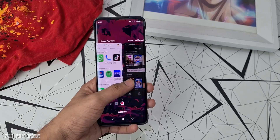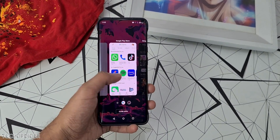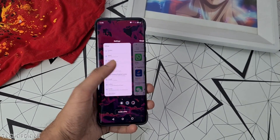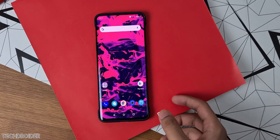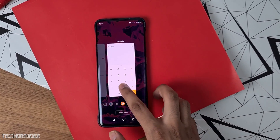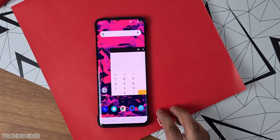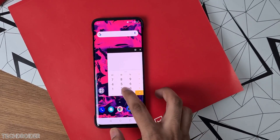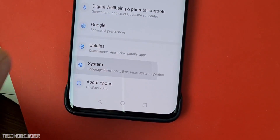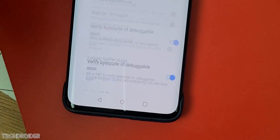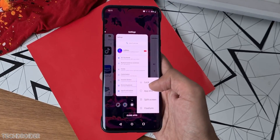Big news: OnePlus is rolling out Launcher 4.4, which not only comes with new recents but also comes with freeform windows. That means you can use two applications together — one in the background and a second one on top in PIP mode. To use it, open System, go to Developer Options, enable freeform windows, and use it.